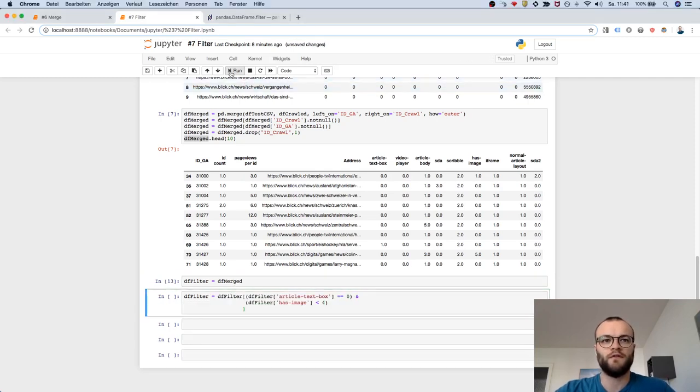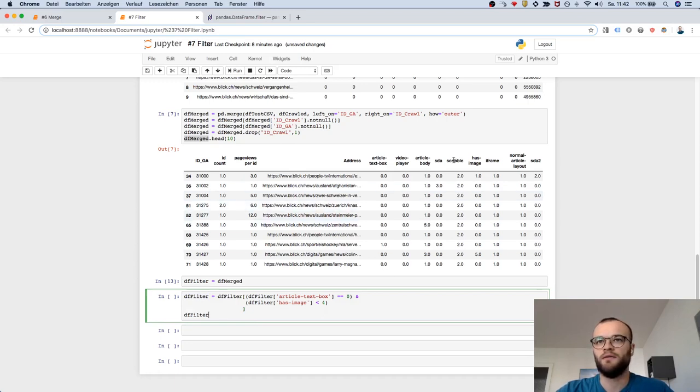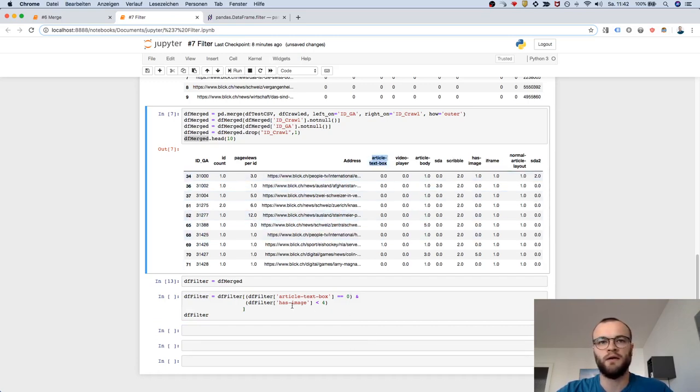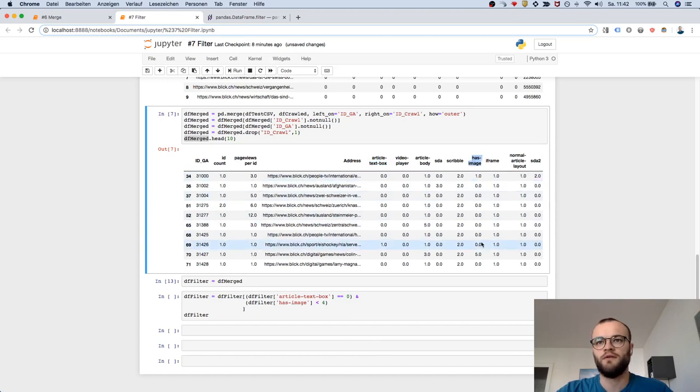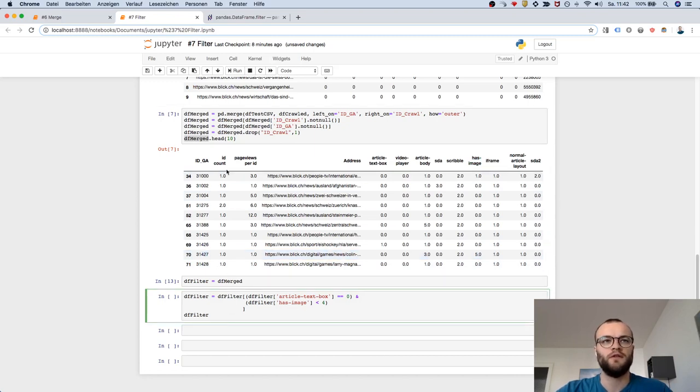So this does the copy and this one is filtering for article text box to be zero and in addition, it filters this column to be less than four. So this ID should be out. So let's see.